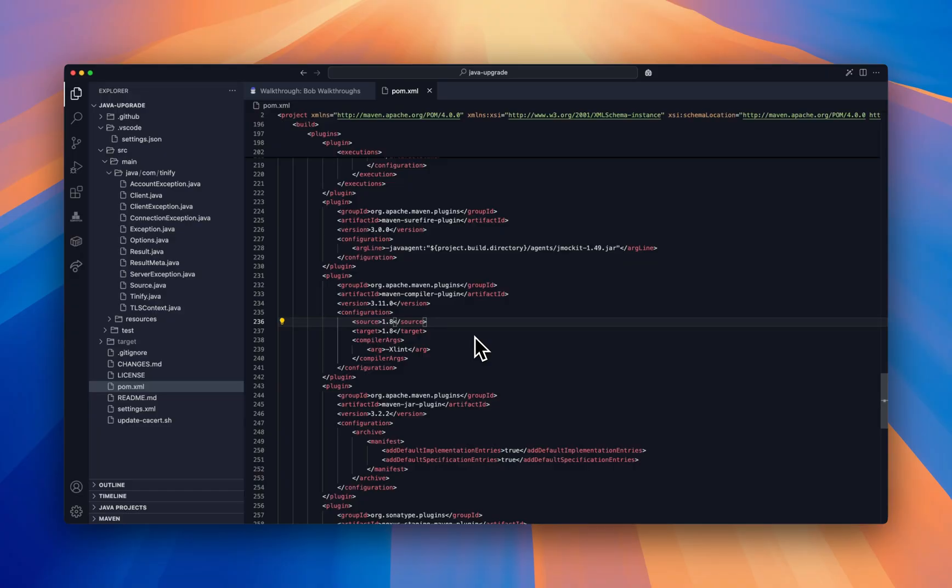But when a new Java upgrade is released, back of my mind, I'm always worried about breaking changes, dependencies update. I know with every upgrade, I'm going to spend at least a month to compile and test my application.